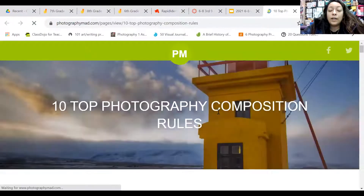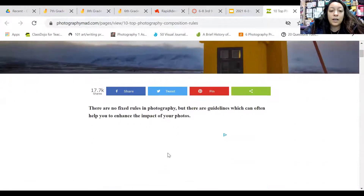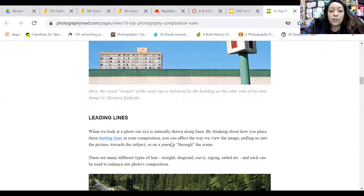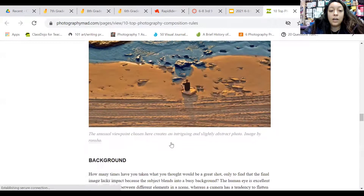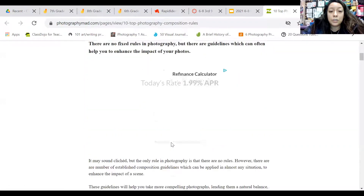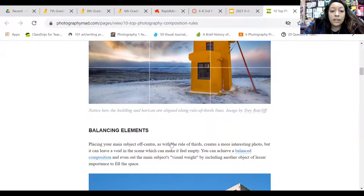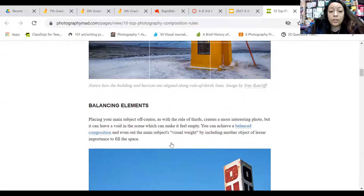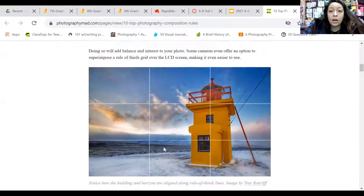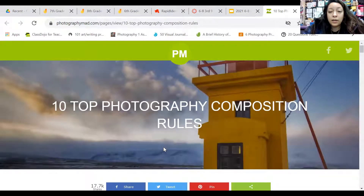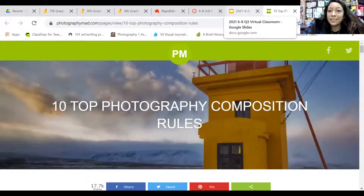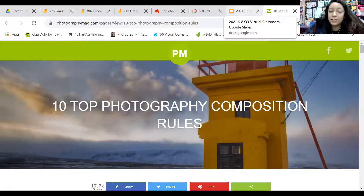You're going to click on that photo and it'll take you to this website — there are 10 photography rules and compositions listed right here. You're going to read each description. Pay close attention to the photo and what it's trying to describe in the paragraph about the photos. Get an idea of those before you just start taking pictures.